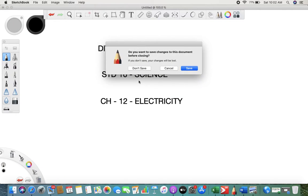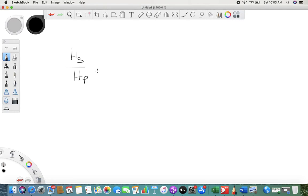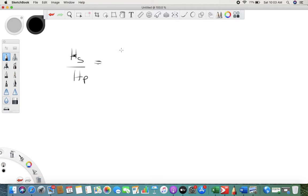So, the ratio of heat produced — first we are connected in series, and then in parallel. The formula for heat energy H is I²Rt.